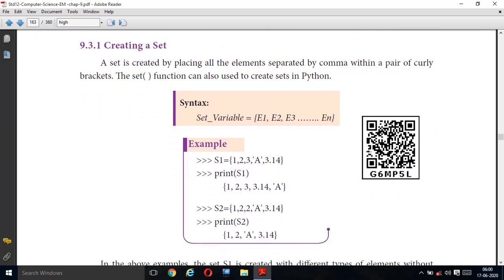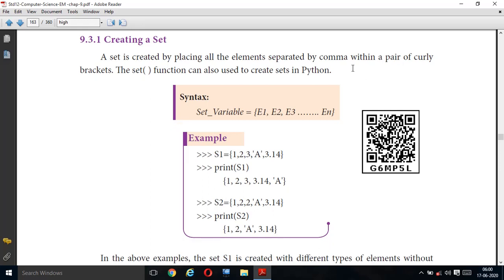Next, we are going to see how to create a set. A set is created by placing all the elements — like a tuple or list — separated by commas, but in a set they are enclosed by curly brackets. The set function can also be used to create sets in Python. The syntax is: variable = {e1, e2, e3, ...}, where the elements are enclosed within the curly brackets.